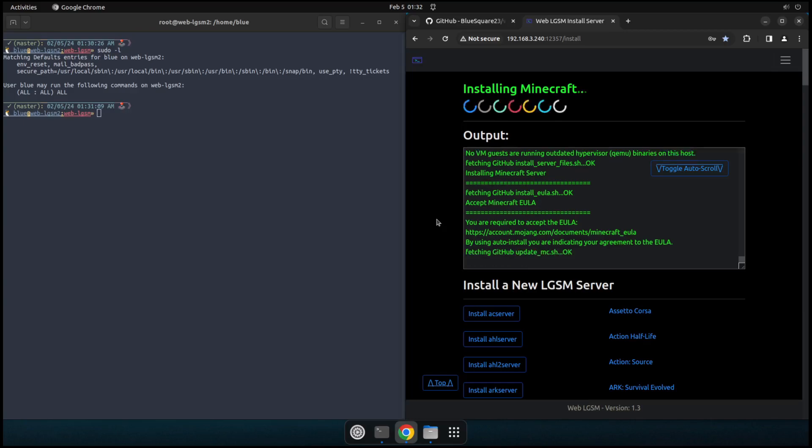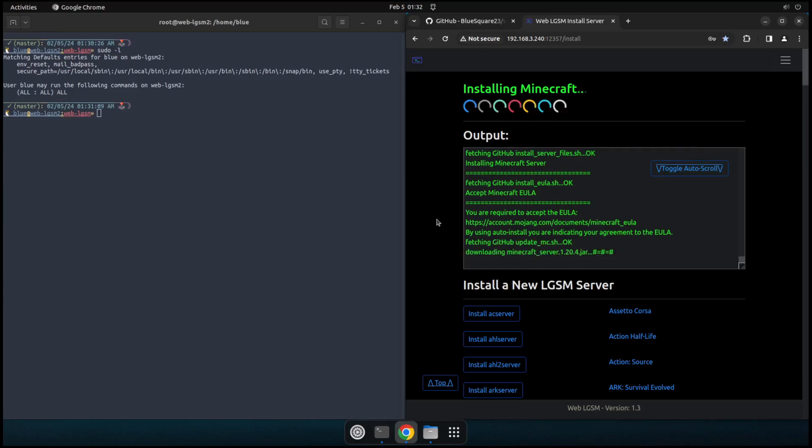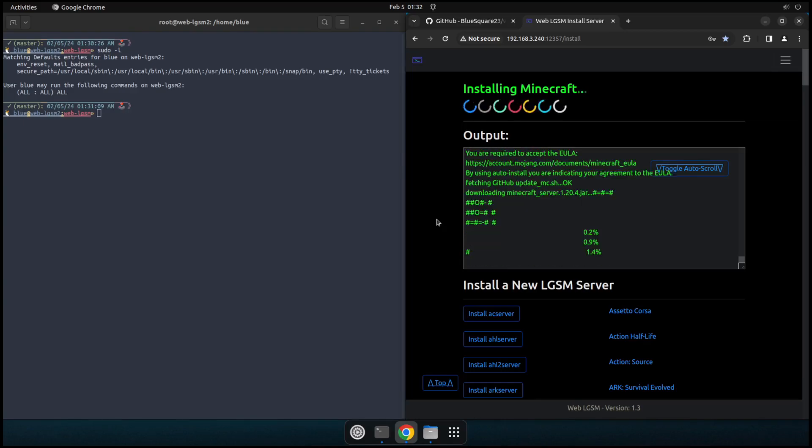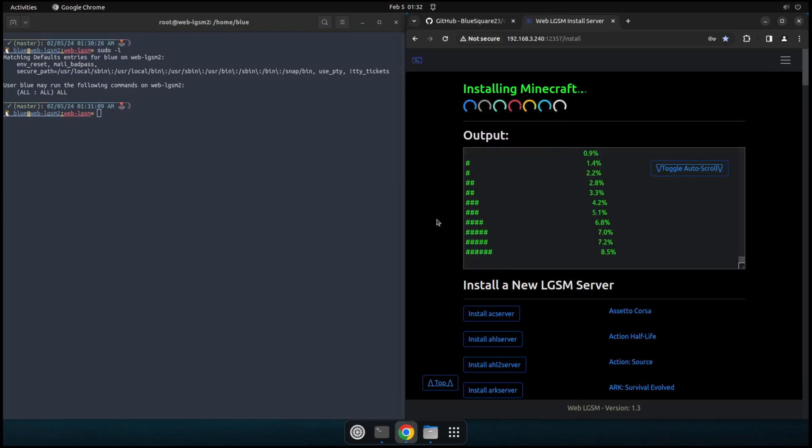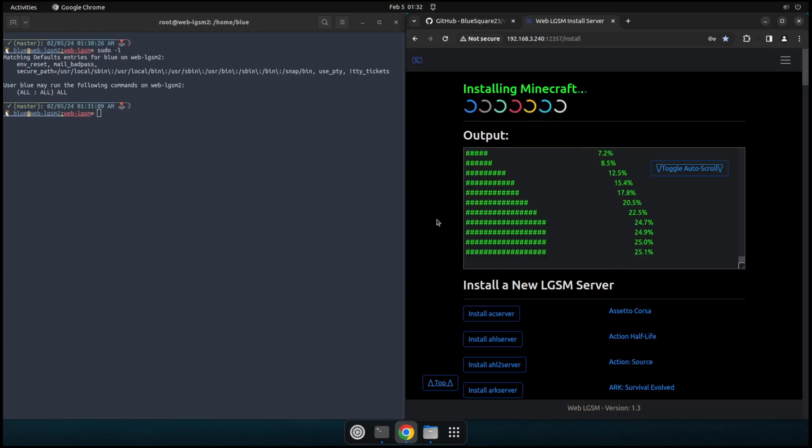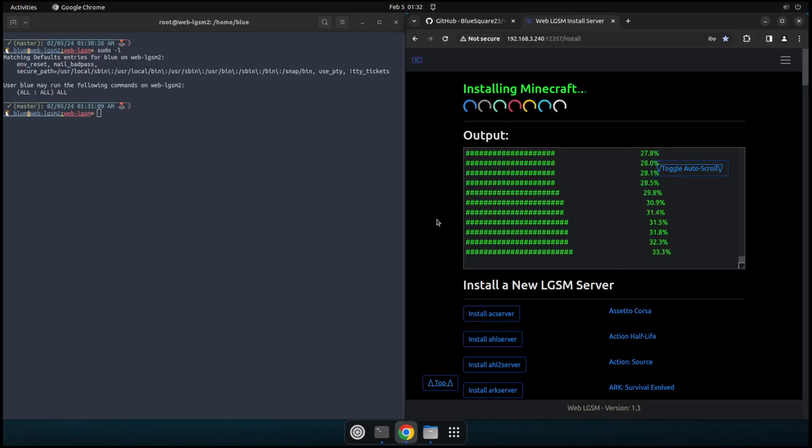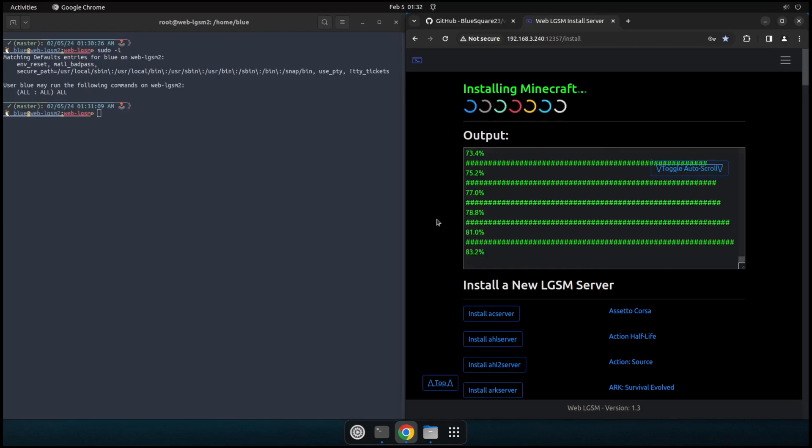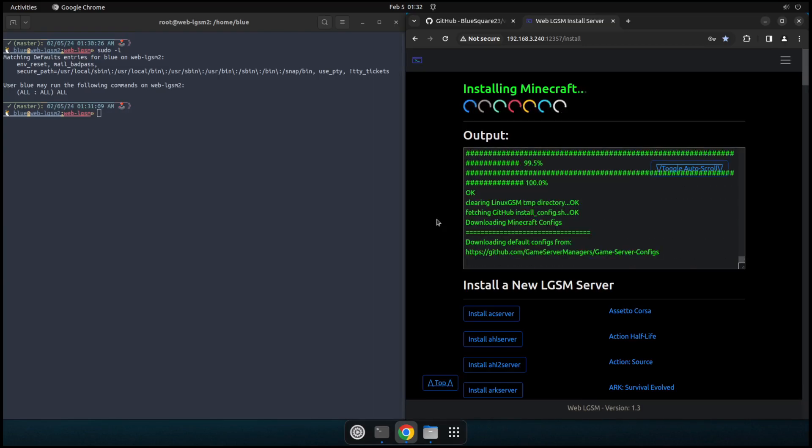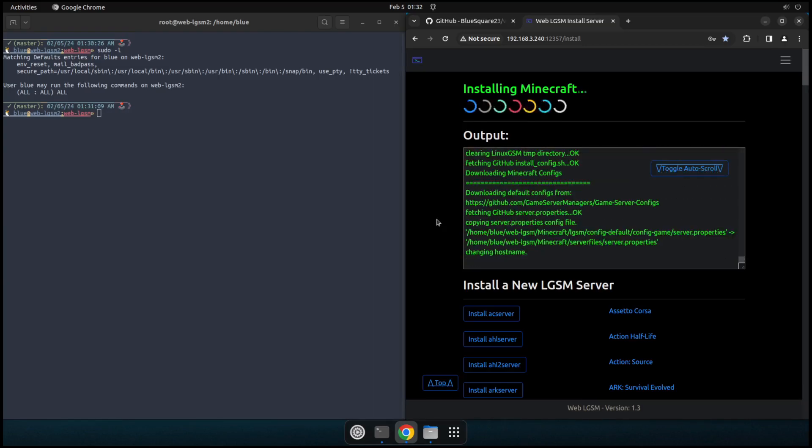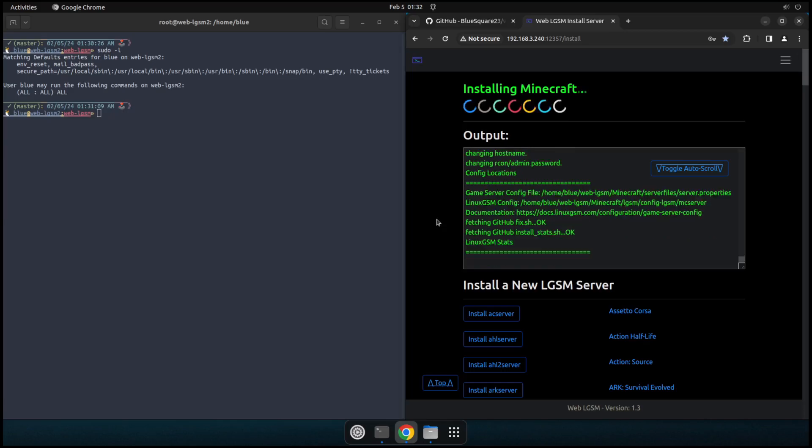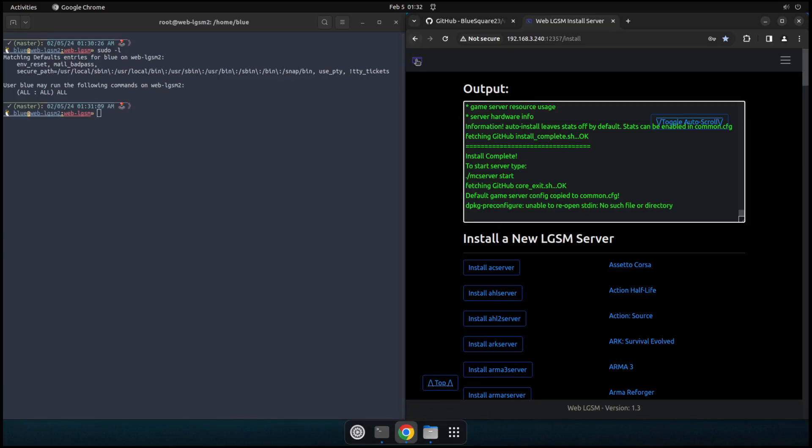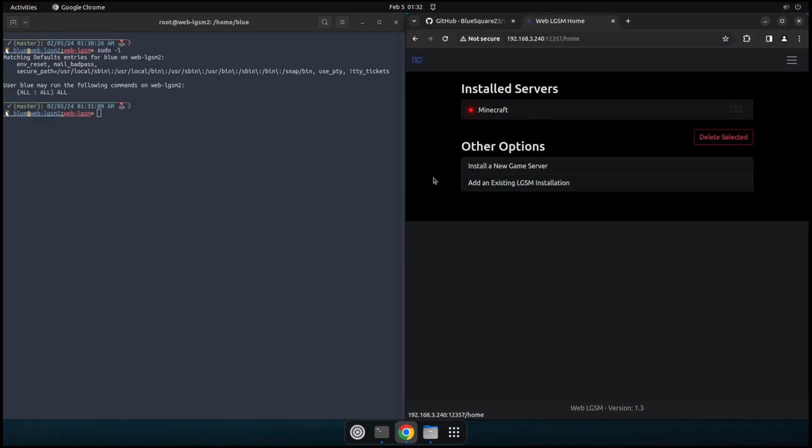So for Minecraft here, it probably needs some Java stuff and stuff like that. So that'll go ahead and run here and we'll just let that do its business. Yeah, I think pretty sure it auto accepts the EULA there. And then, yep, you'll see the percentage grow and then there you go. You'll see default server config copy to common.cfg and that server is installed.